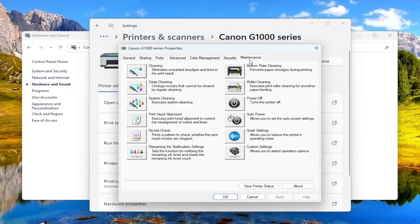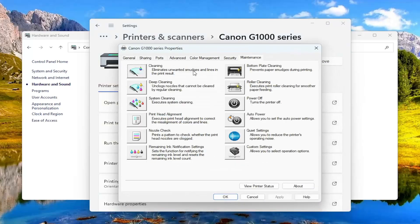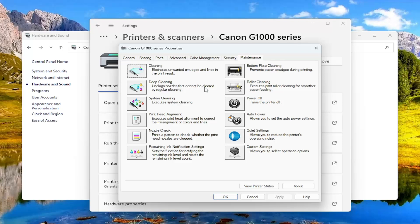Select the maintenance tab and then you can either select cleaning, which eliminates unwanted smudges and lines in the print result, or deep cleaning, which unclogs nozzles that cannot be cleared by regular cleaning. I'd recommend doing a regular cleaning first, and if that is not sufficient, then move on to the deep cleaning option.